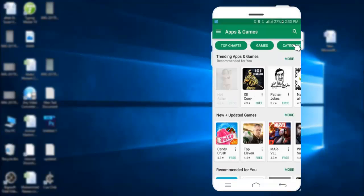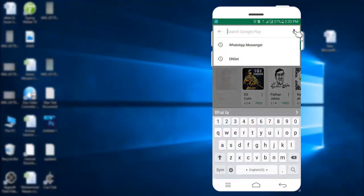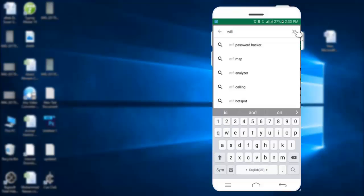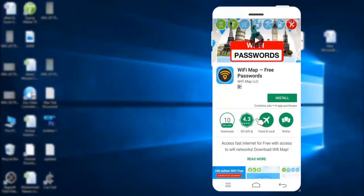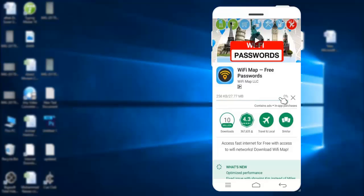Go to the Play Store and search for Wi-Fi Map. Here it is — click the top one. Now install this app. This app has 10 million downloads and a 4.3 rating, which is good.